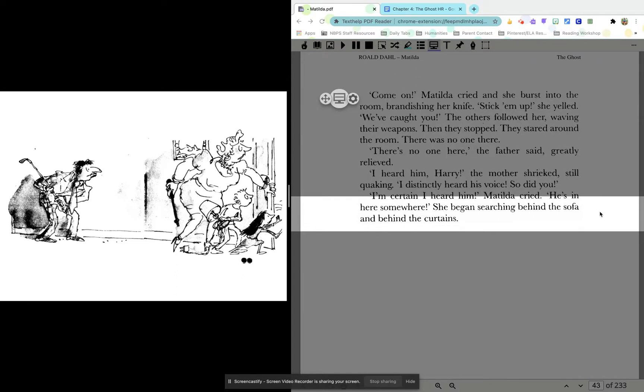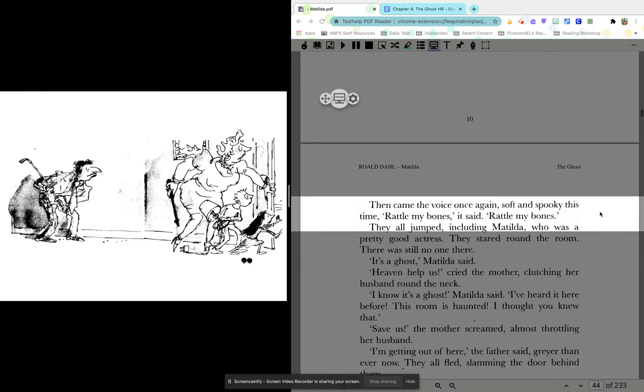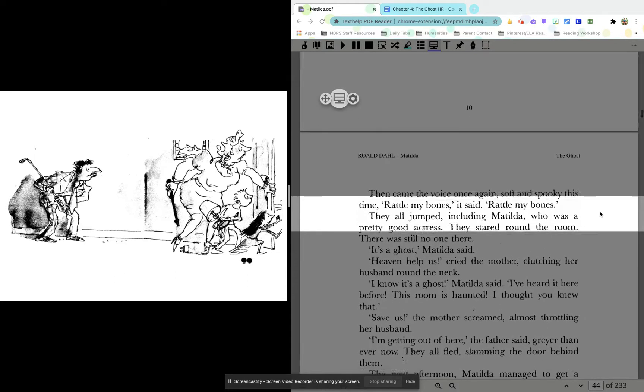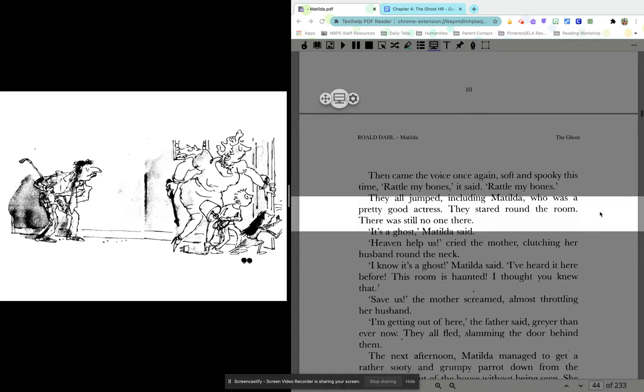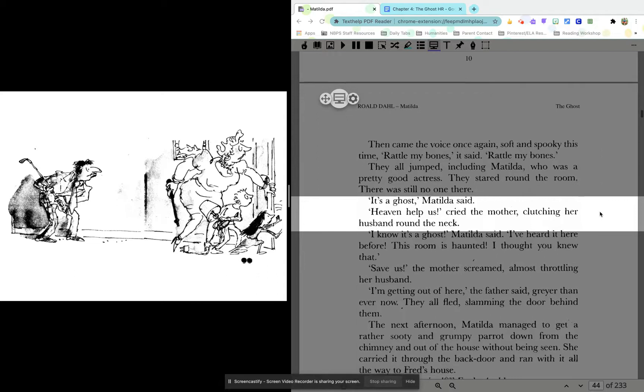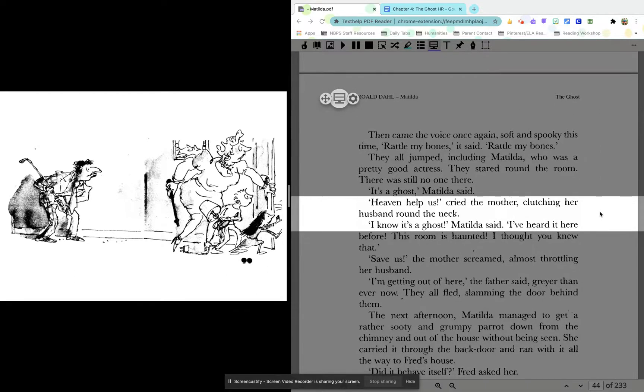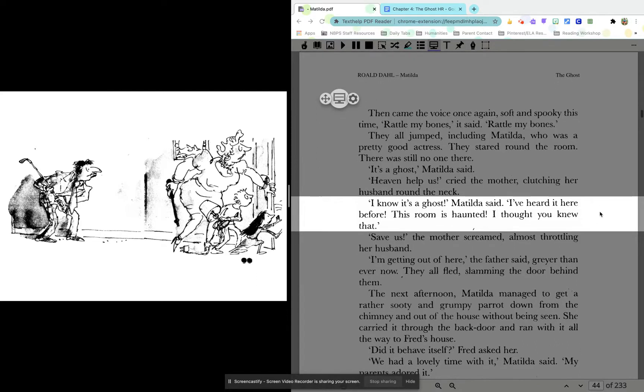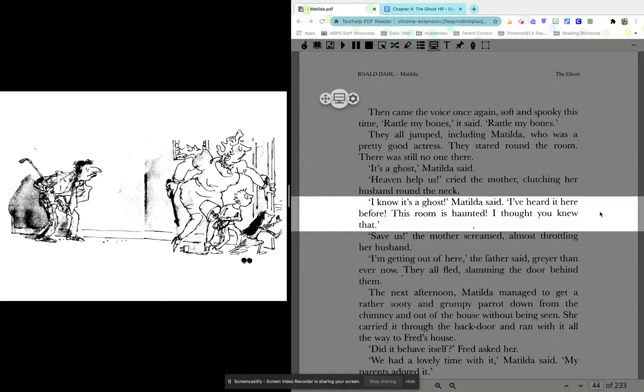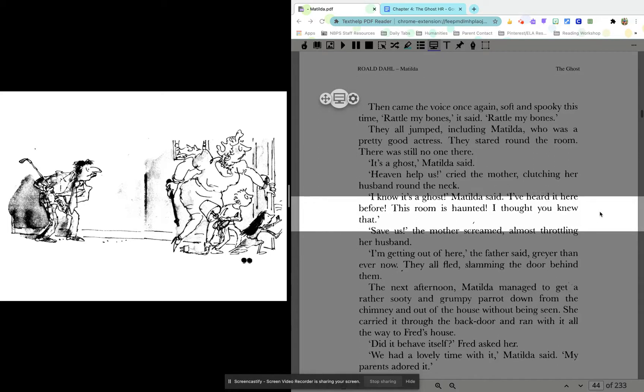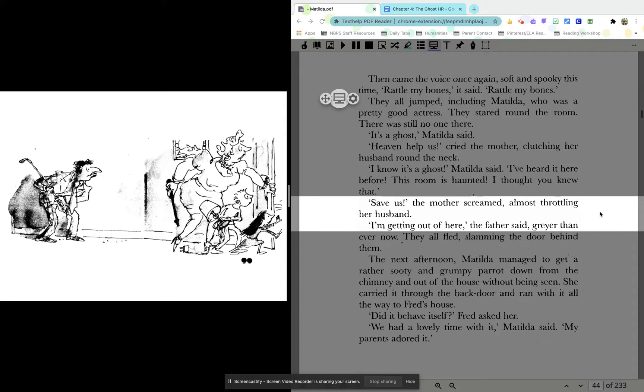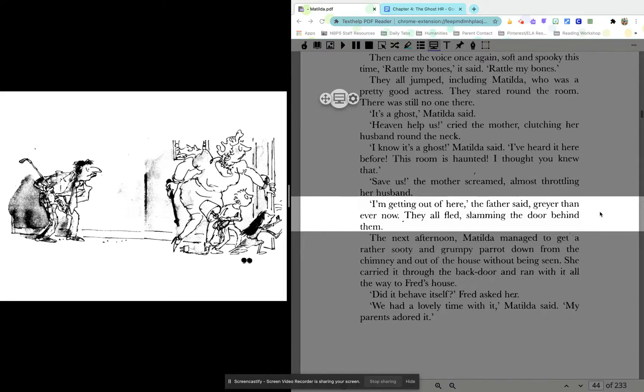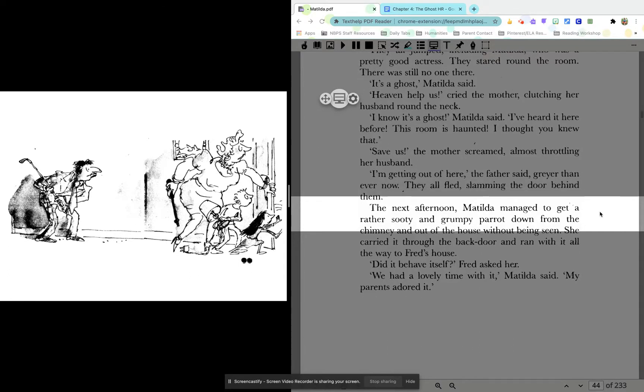She began searching behind the sofa and behind the curtains. Then came the voice, once again, soft and spooky this time. Rattle my bones, it said. Rattle my bones. They all jumped, including Matilda, who was a pretty good actress. They stared around the room. There was still no one there. It's a ghost, Matilda said. Heaven help us, cried the mother, clutching her husband around the neck. I know it's a ghost, Matilda said. I've heard it here before. This room is haunted. I thought you guys knew that. Save us, the mother screamed, almost throttling her husband. I'm getting out of here, the father said, grayer than ever now. They all fled, slamming the door behind them.